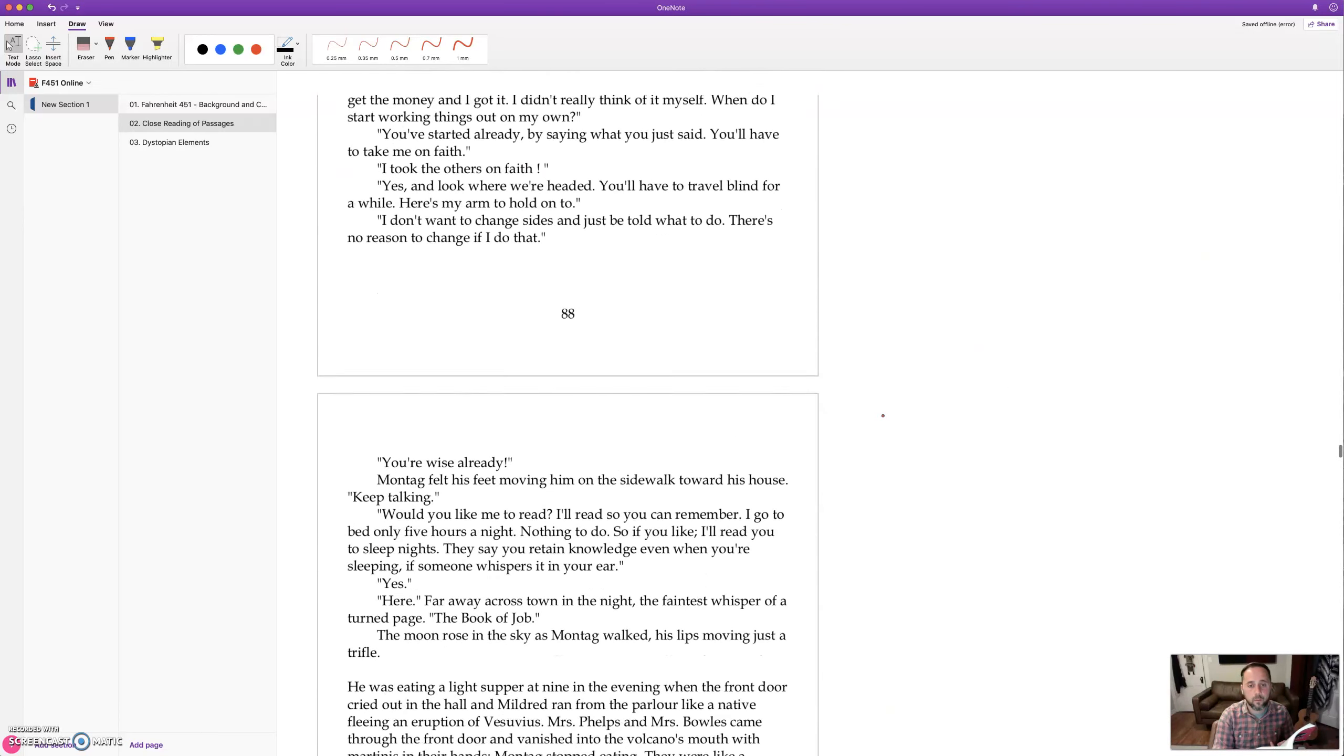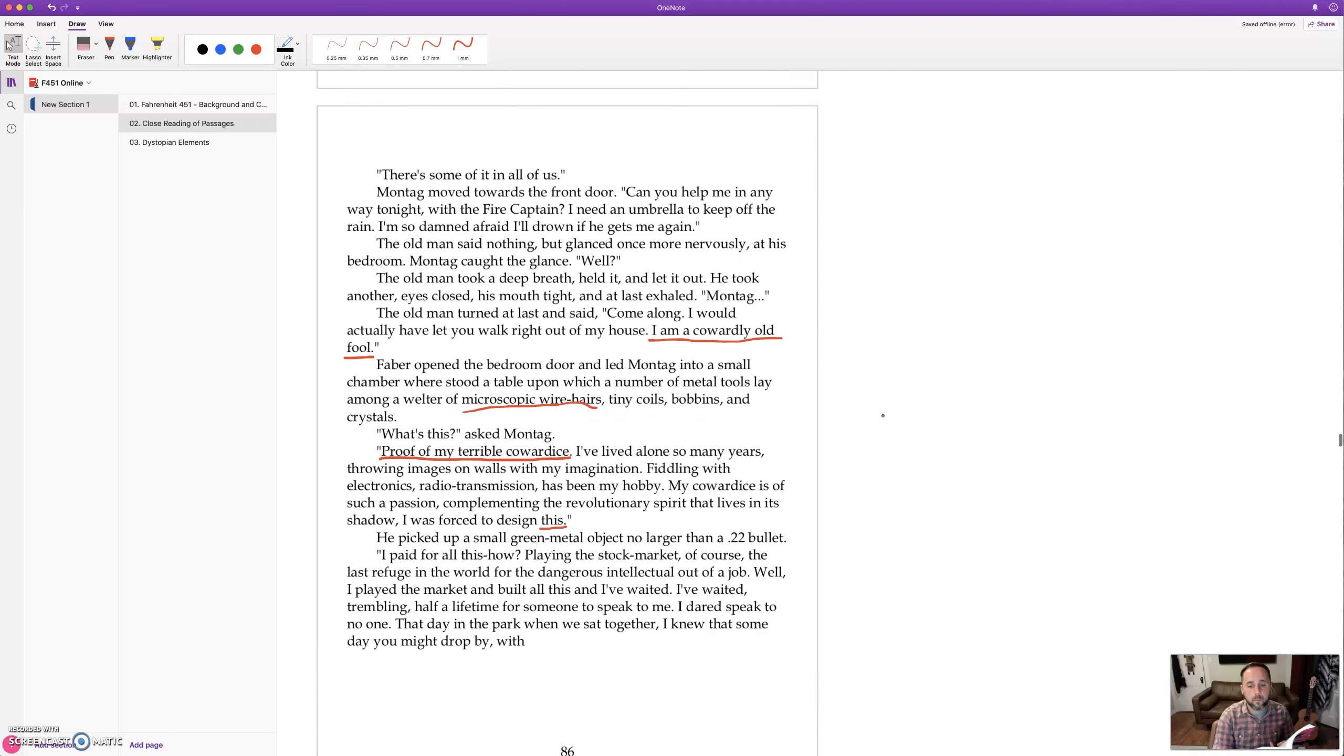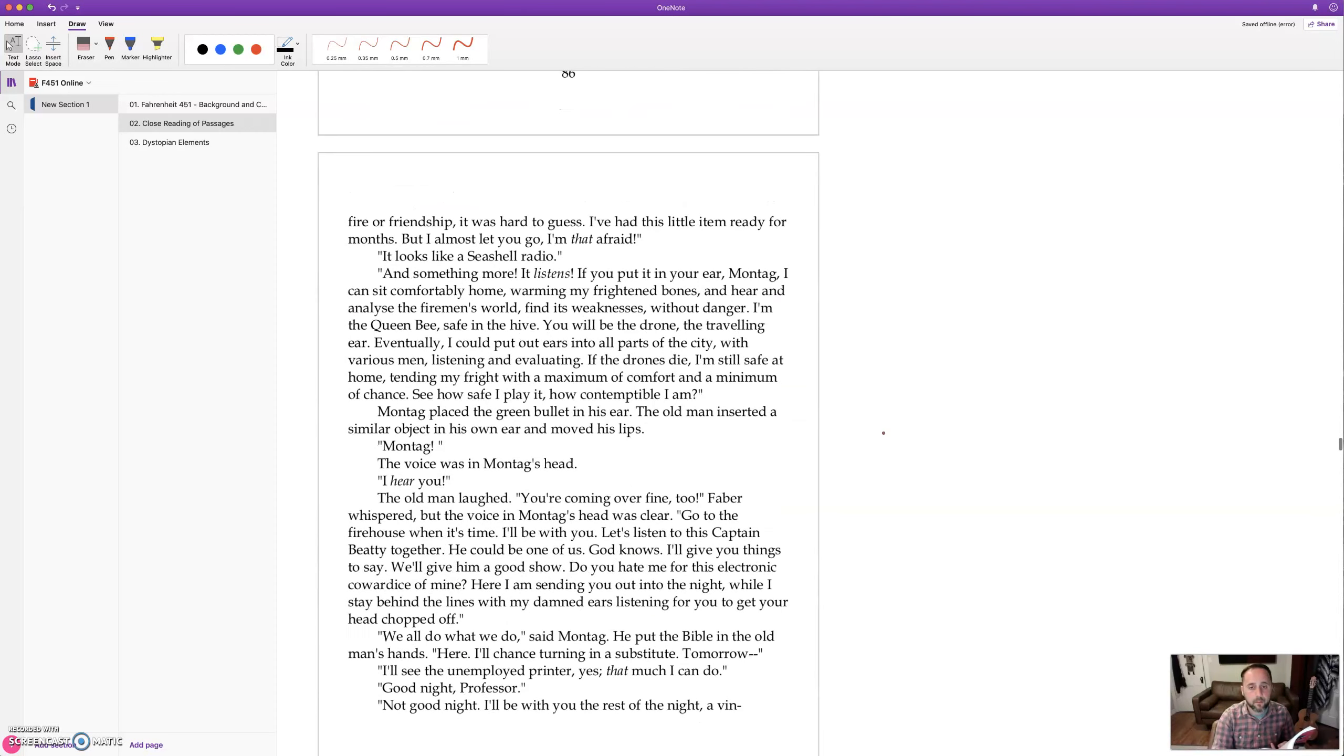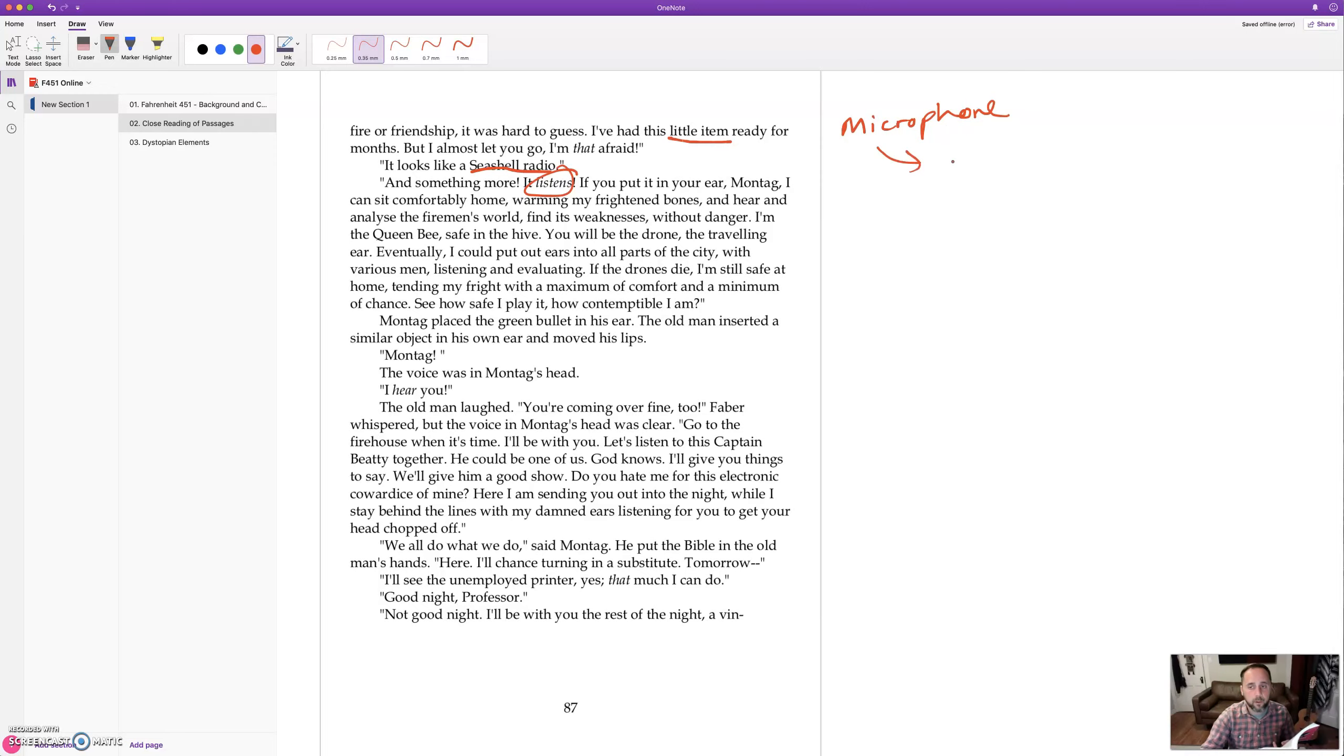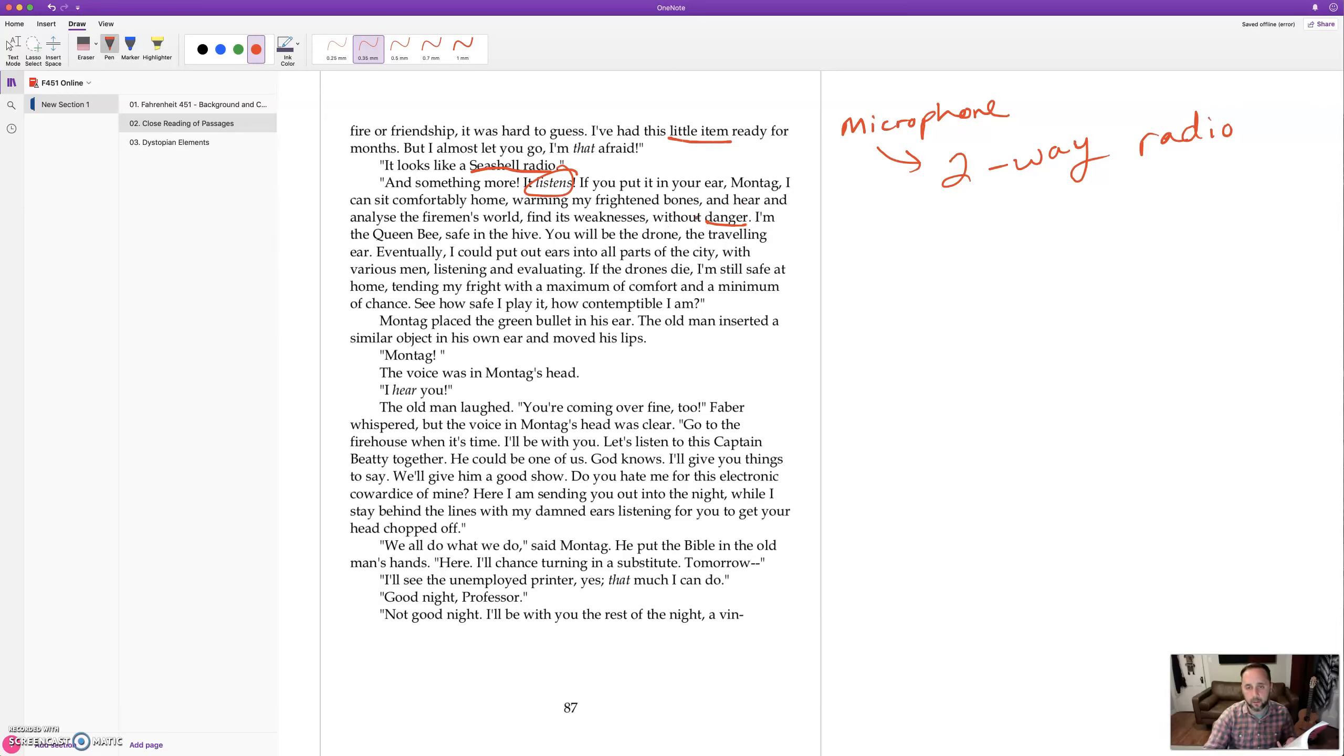What did he make? He said, I've had this little item ready for months. And it looks like a seashell radio, says Montag. And something more, it listens. So it's got a microphone. So Faber has invented a two-way radio so that you can listen and talk. If you put it in your ear, Montag, I could sit comfortably home warming my frightened bones and hear and analyze the fireman's world, find its weaknesses without danger. So because he's afraid, he's trying to do something from the shadows from far away. He invented this technology.